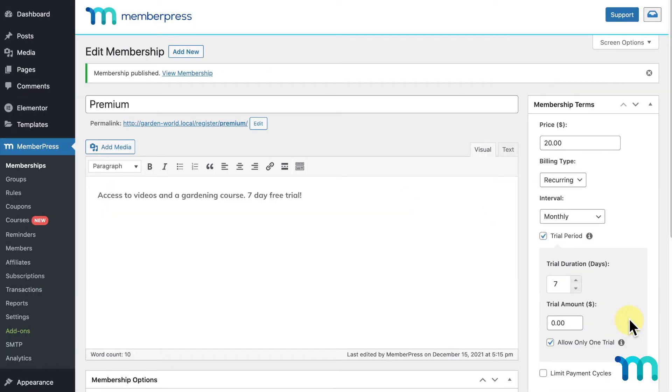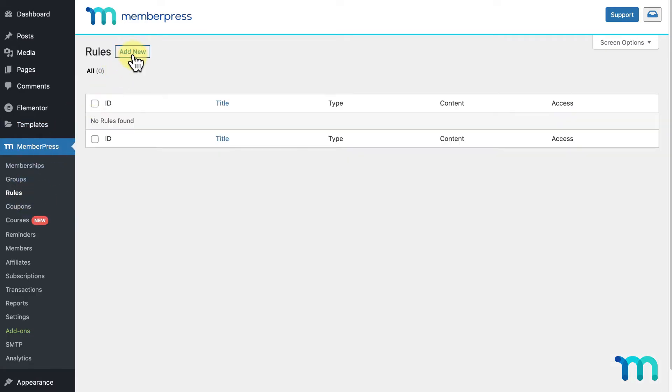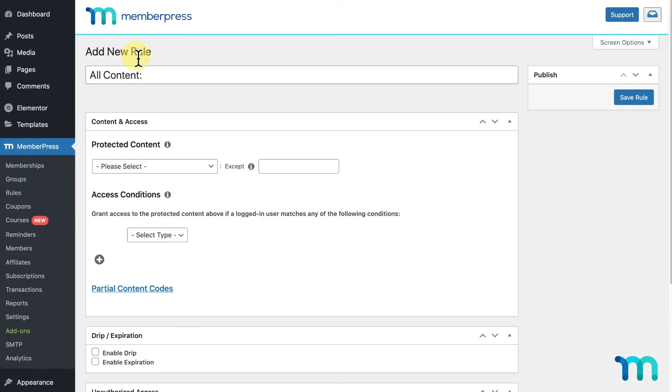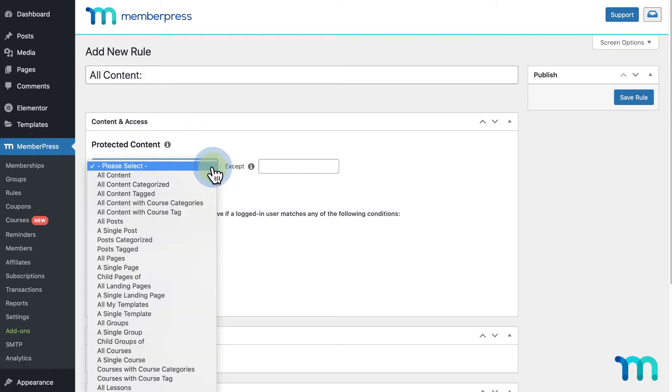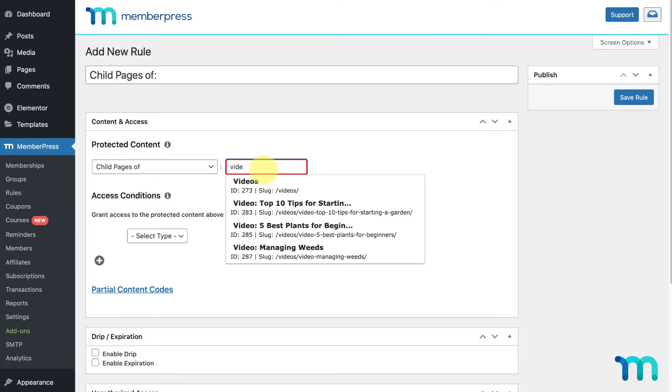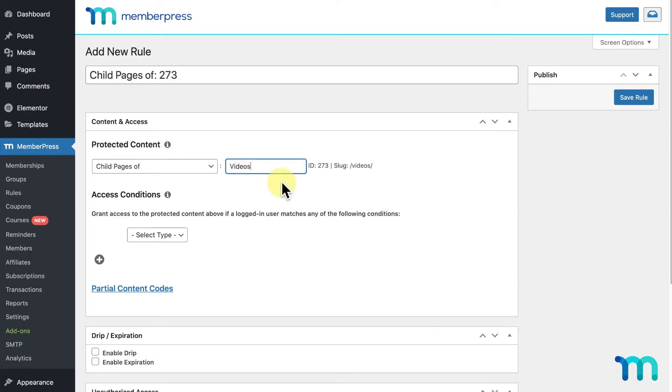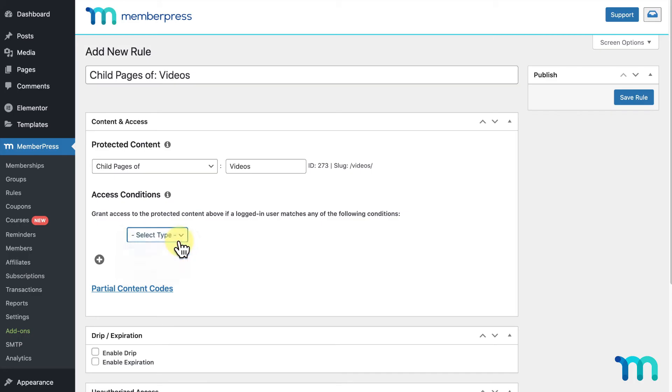Next, I'll set up rules to protect my videos and course so only those who purchase my premium membership can access them. I'll go to MemberPress, Rules, and Add New. Under Protected Content, I'll select Child Pages Of. Here, I'll start typing the name of my parent page, Videos, and select it. I'll select Membership and Premium, so only those with my premium membership will be able to access my videos.